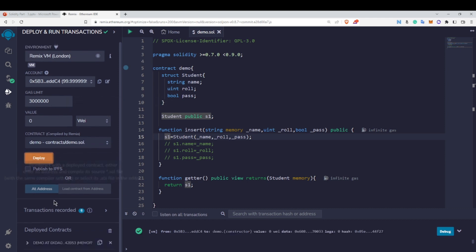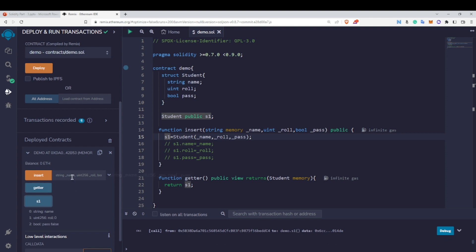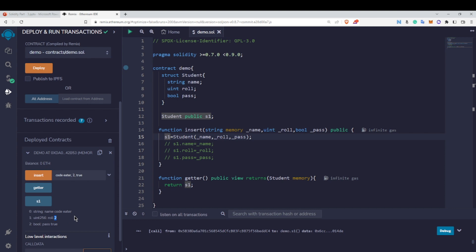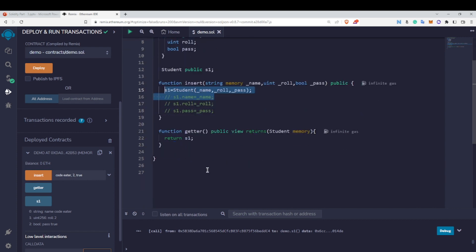Let's redeploy and test this alternative syntax. Calling s1 now shows empty defaults. I'll insert my channel name 'Code Eater', roll number 2, and pass as true, then click Insert. The transaction is successful. Calling s1 shows 'Code Eater, 2, true' — so this alternative syntax works correctly as well.